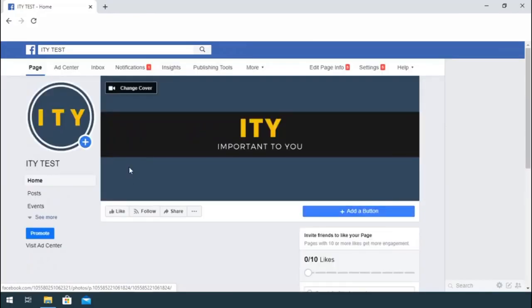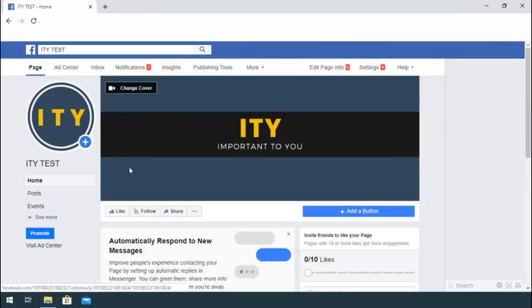First of all, go to your Facebook page. Select Settings from the top menu.